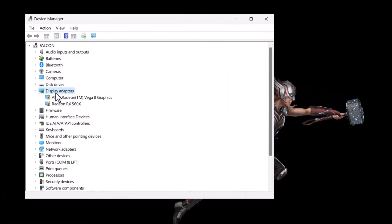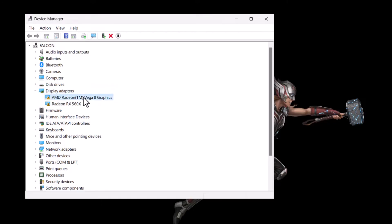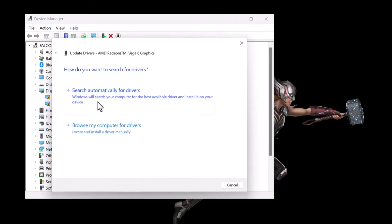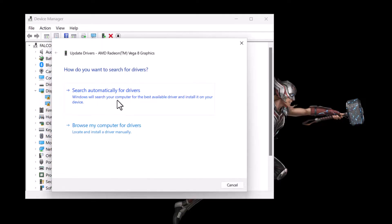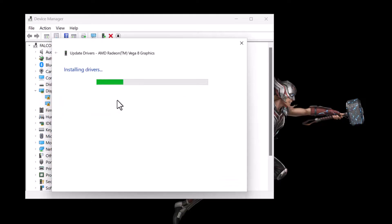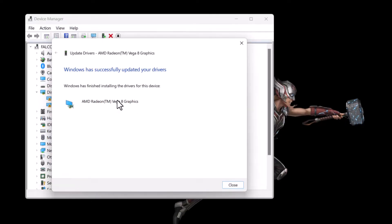Step 3: Find the display adapters and expand the list. Step 4: Right-click on the graphics card driver and select Update Driver, then select Search Automatically for Drivers.